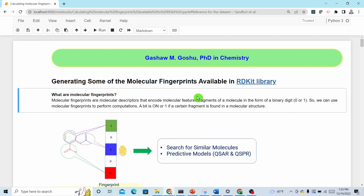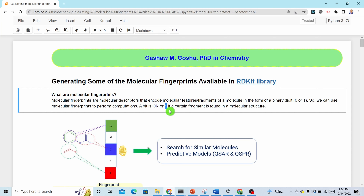The first thing is: what are molecular fingerprints? Molecular fingerprints are just a type of molecular descriptors. They encode molecular fragments or molecular features in the form of binary digits. Binary means two — zero or one. If a feature is present it is represented by one, otherwise it will be represented by zero. If a bit is 'on,' that means that structural feature is present, represented by one; otherwise it is represented by zero.